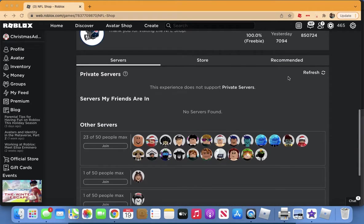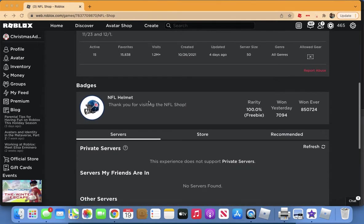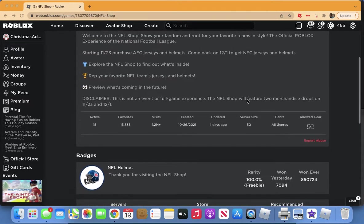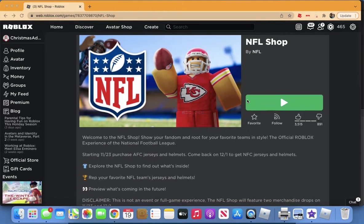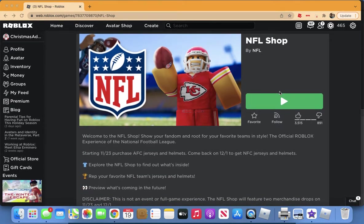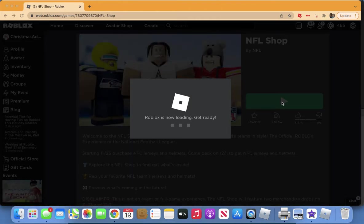How to get the NFL helmet in the NFL shop experience. It is just as easy as the ice head that I showed you guys yesterday. All you have to do is click play on the game.